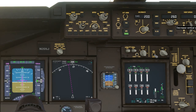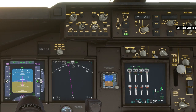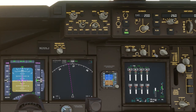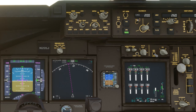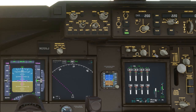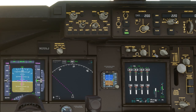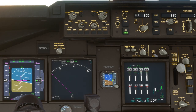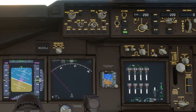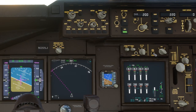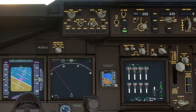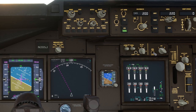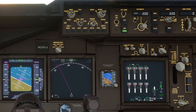If I lower it all the way to zero it should command a level flight attitude. Now let me change the heading. The vertical needle will slide to the left commanding a turn of the aircraft to the left. Once the turn is established the needle will center up again commanding the aircraft to hold that rate of turn.